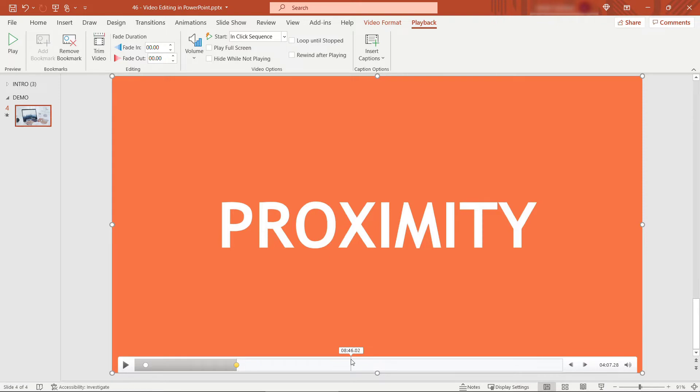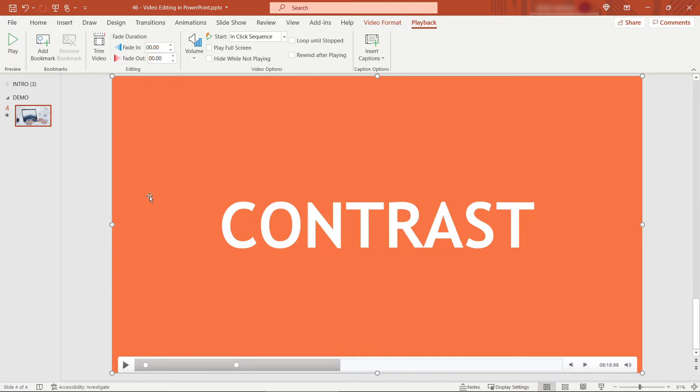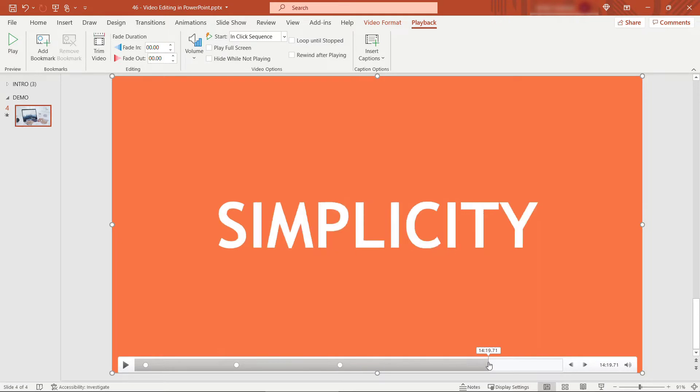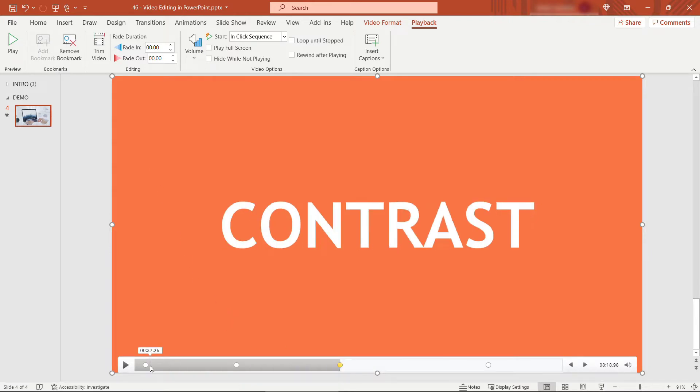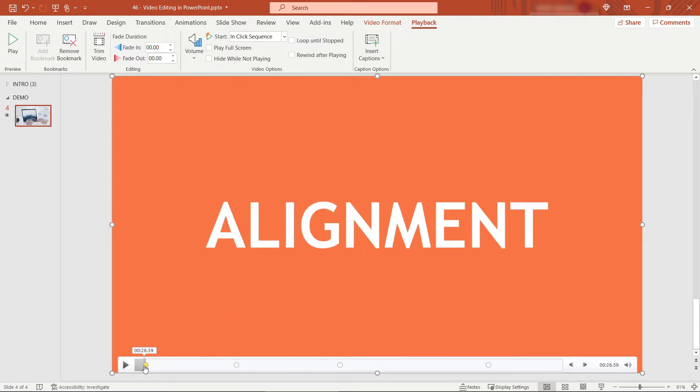And then our next one is going to be about eight minutes and 19 seconds. We'll add a bookmark there for contrast. And finally over at about 14 minutes, 19 seconds, there's our fourth tip. So I'll add a bookmark here. And again this just gives you an easy way to jump between different spots in the video.